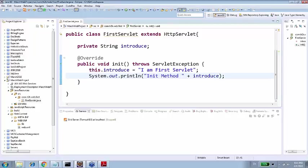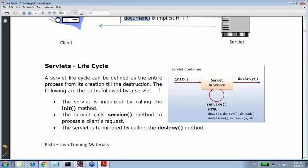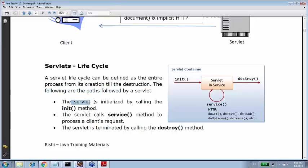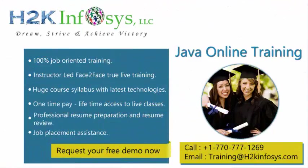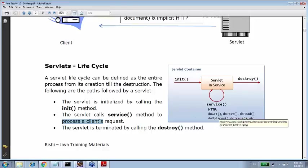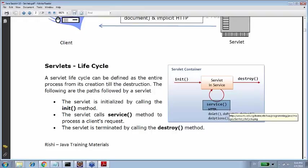Then comes to service methods. We are going to learn that later. Service methods are which actually do the task which servlet is intended to do. A servlet lifecycle can be defined as entire process from its creation till its destruction. Following are the paths followed by the servlet. The servlet is initialized by calling init method. For entire life of the servlet, this service method is responsible to serve the client, forever. The servlet class service method to process a client request. All the client requests will be processed by service method.